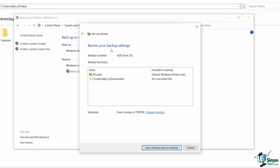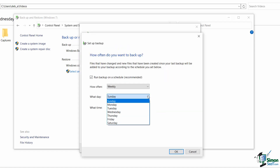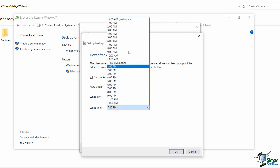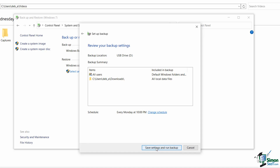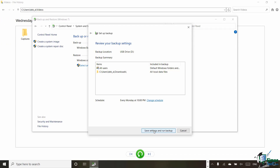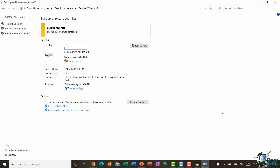I get a chance to review my backup settings — it shows the backup location is the D drive, which folders I'm backing up, and the schedule. Currently it's set to back up every Sunday at 7 PM. I can click 'Change schedule' and change it to every Monday at 10 PM, click OK, then click 'Save settings and run backup.'